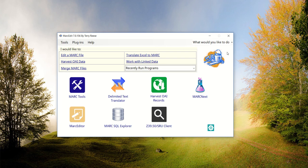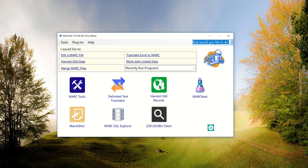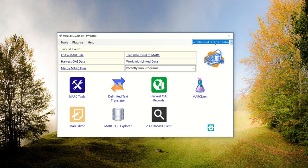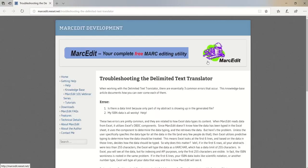In fact, the problem happens so often that there is a knowledge base article specifically on troubleshooting the limited text translator because it comes up on a regular basis.